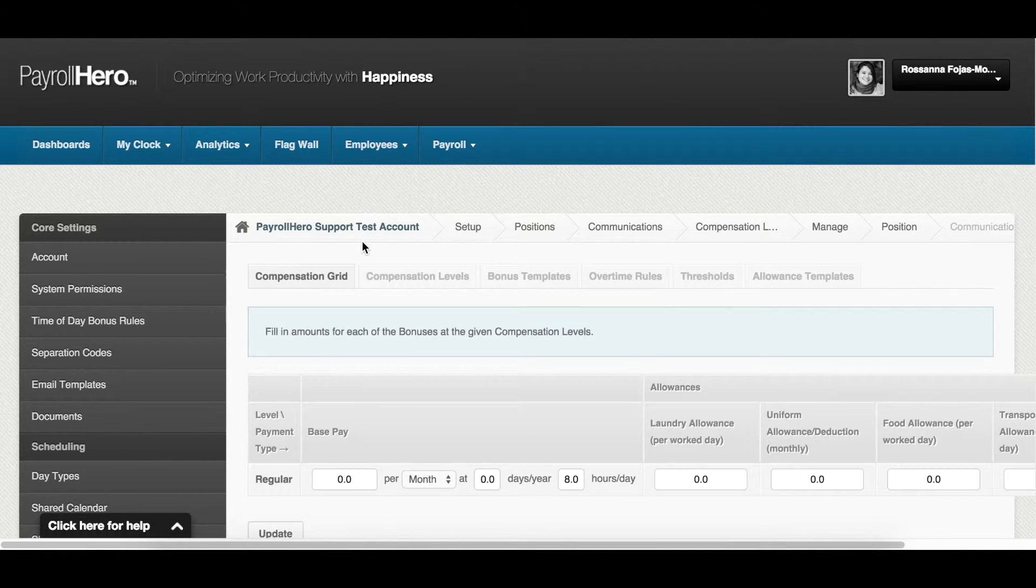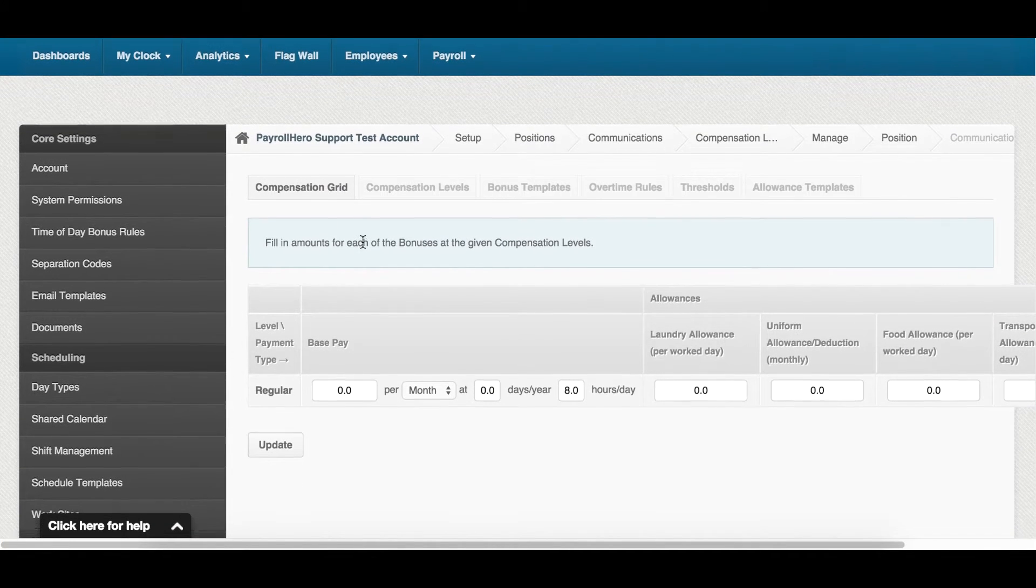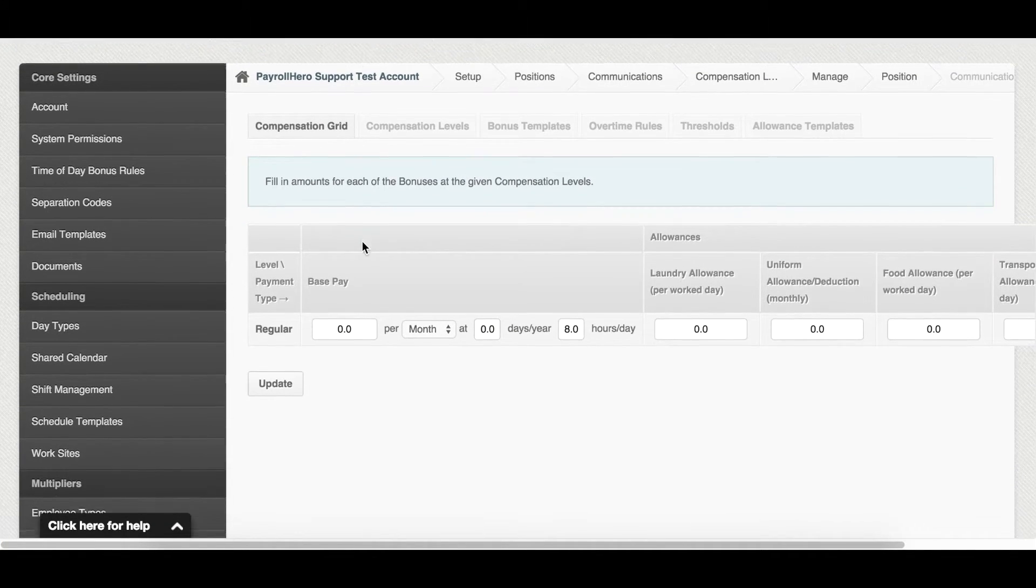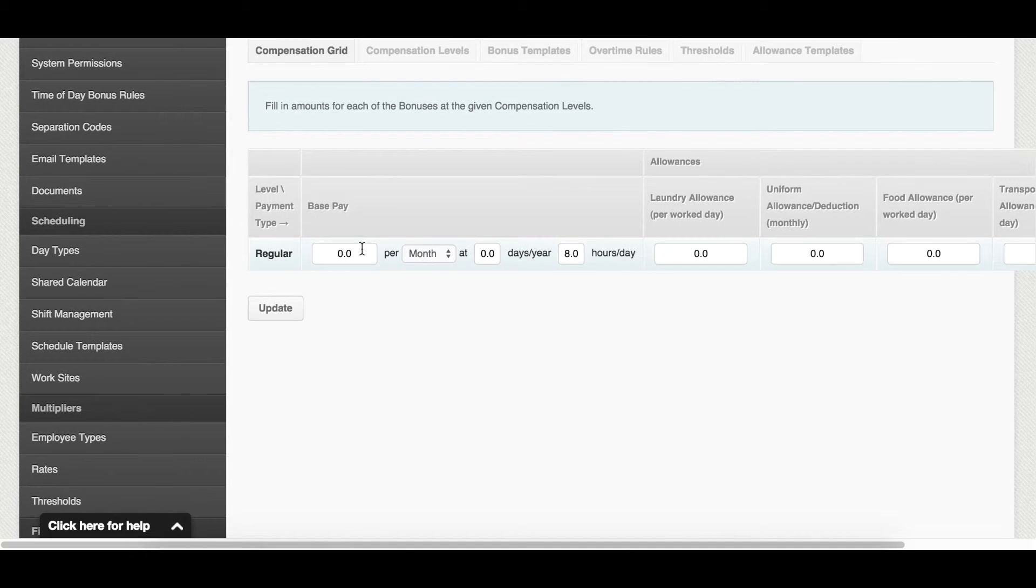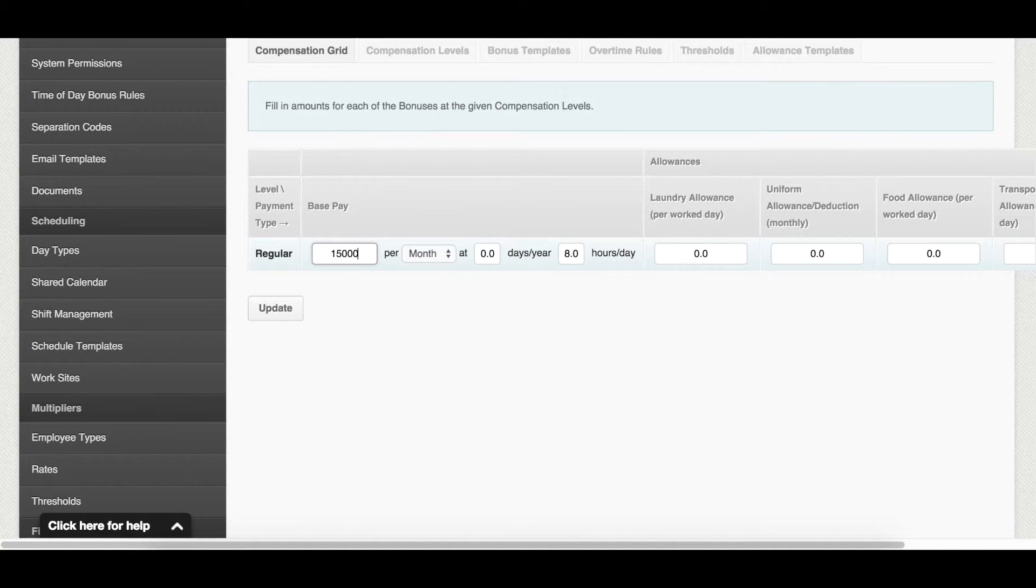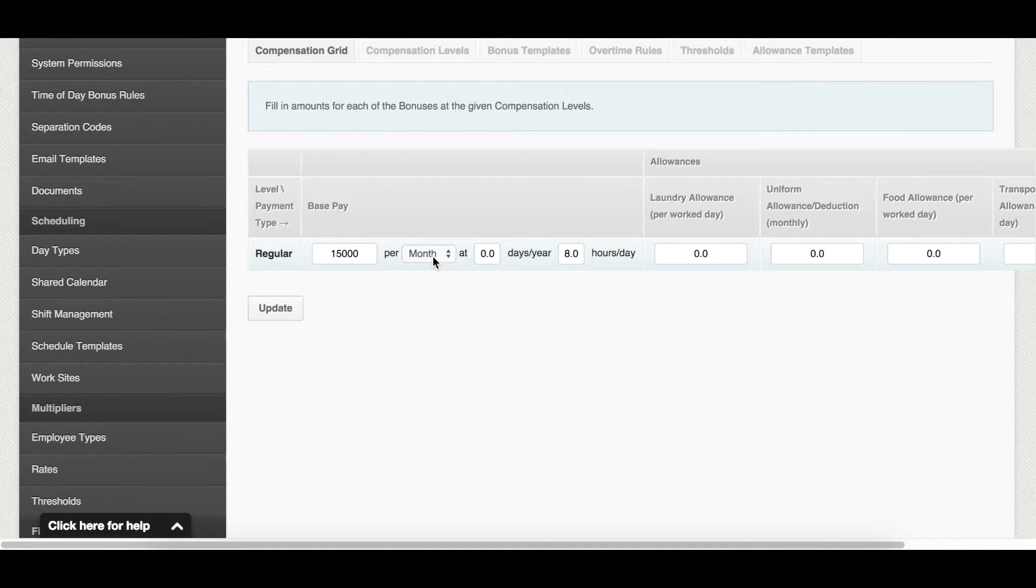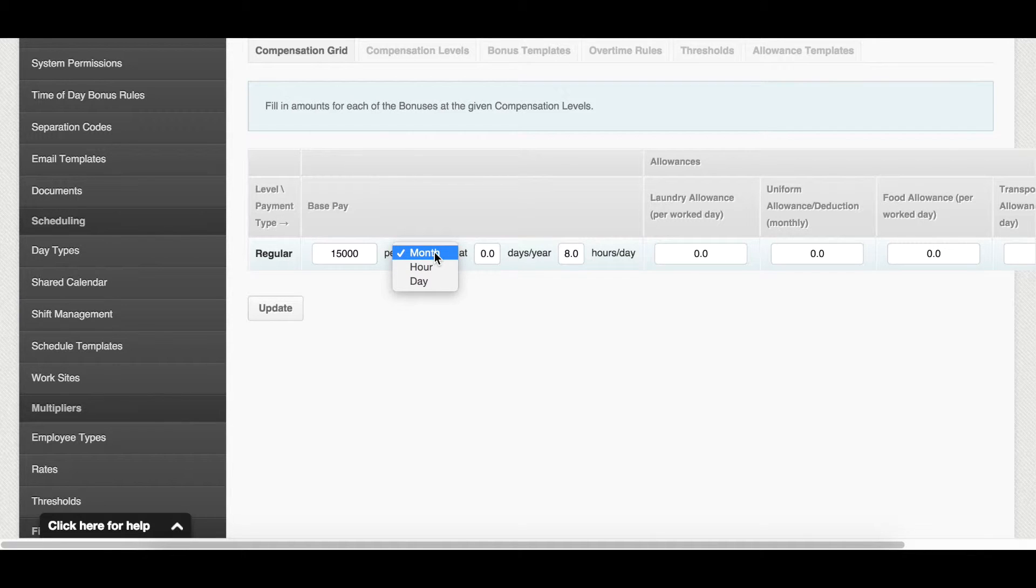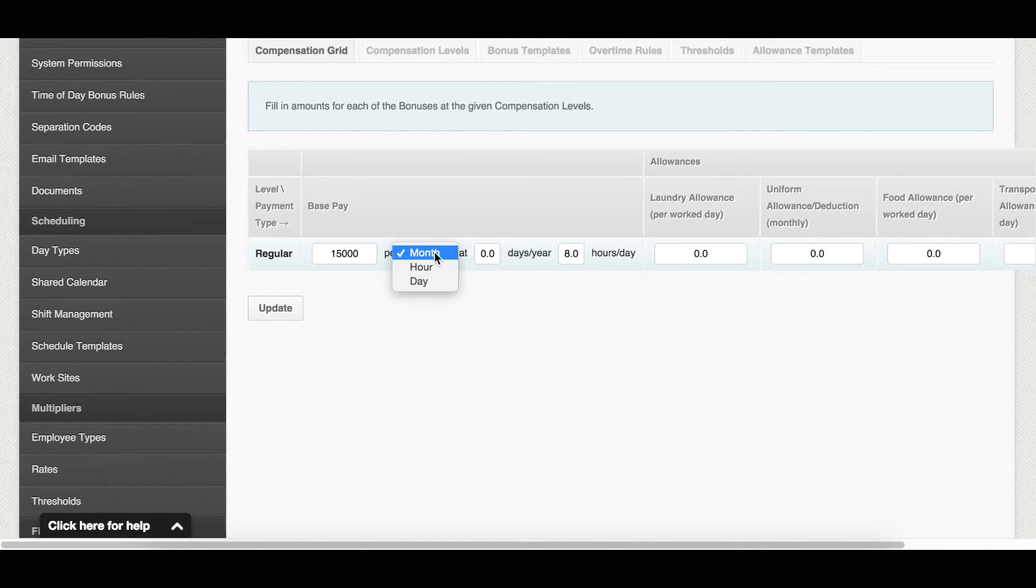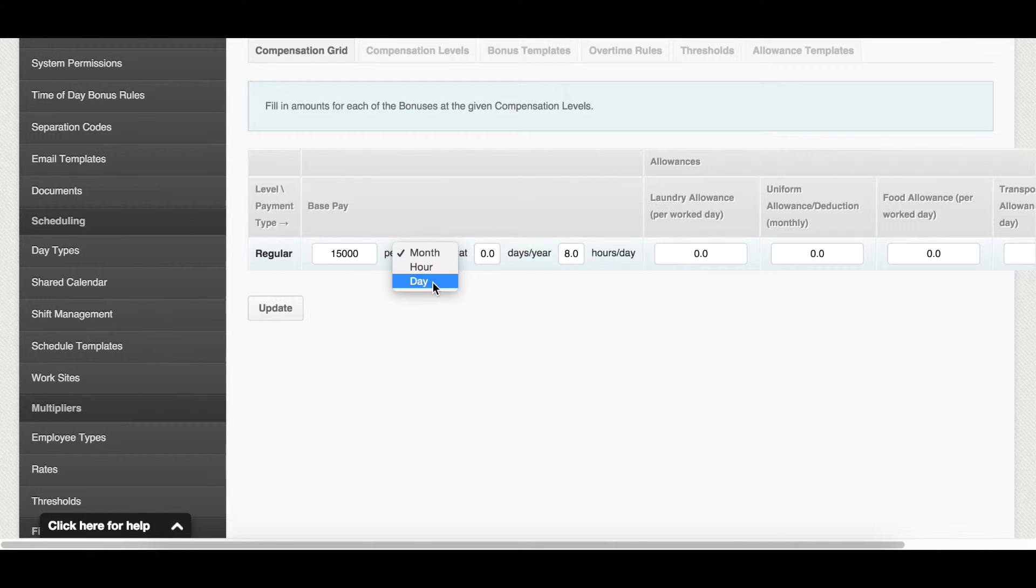This is the compensation grid. You can set the base pay here. You can use monthly, hourly, or daily. If you use month, make sure that on the employee profile, their pay mode is also set to either monthly or salary. If you use hour or day, make sure that on the employee profile, their pay mode is set to hourly.